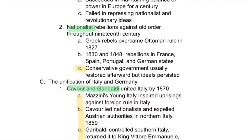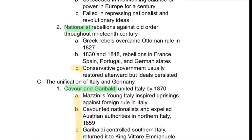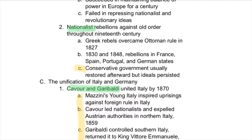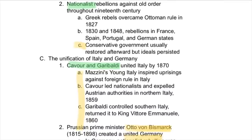Nationalist rebellions also arose against the older order. New nationalists in different countries rebelled against their former rulers — for example, the Greeks rebelled against the Ottomans, and France, Spain, Portugal, and German states went against their former rulers. These conservative governments usually restored afterward, so these revolts weren't always successful, but the ideals of Enlightenment still persisted.